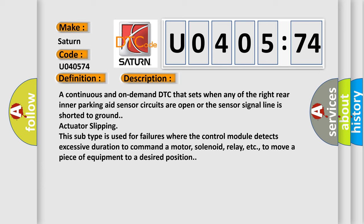This subtype is used for failures where the control module detects excessive duration to command a motor, solenoid, relay, etc. to move a piece of equipment to a desired position.